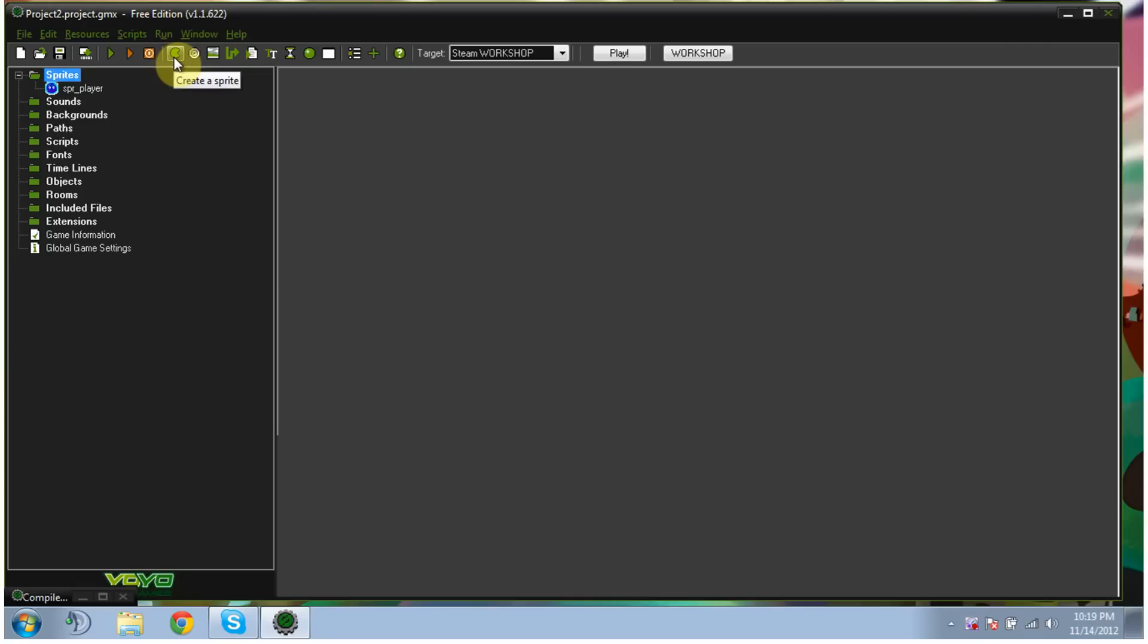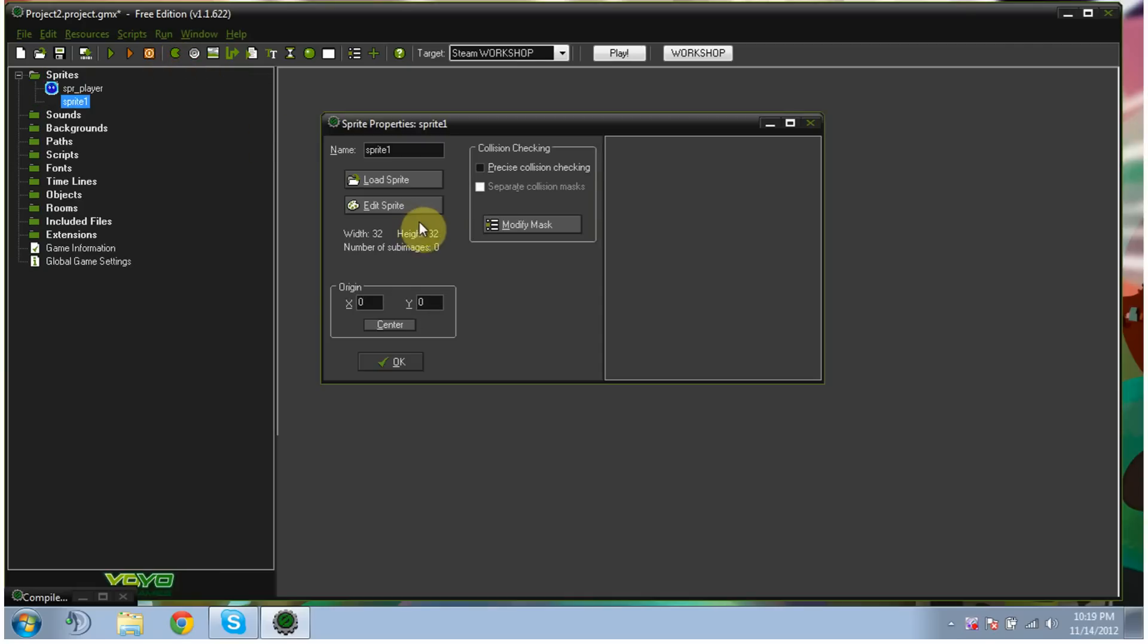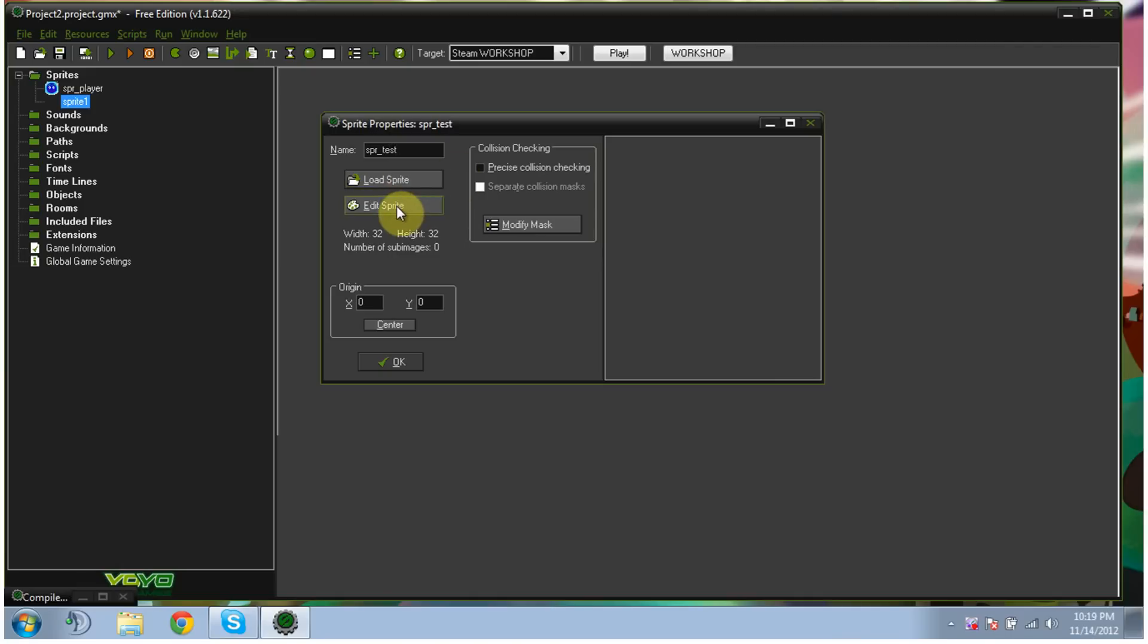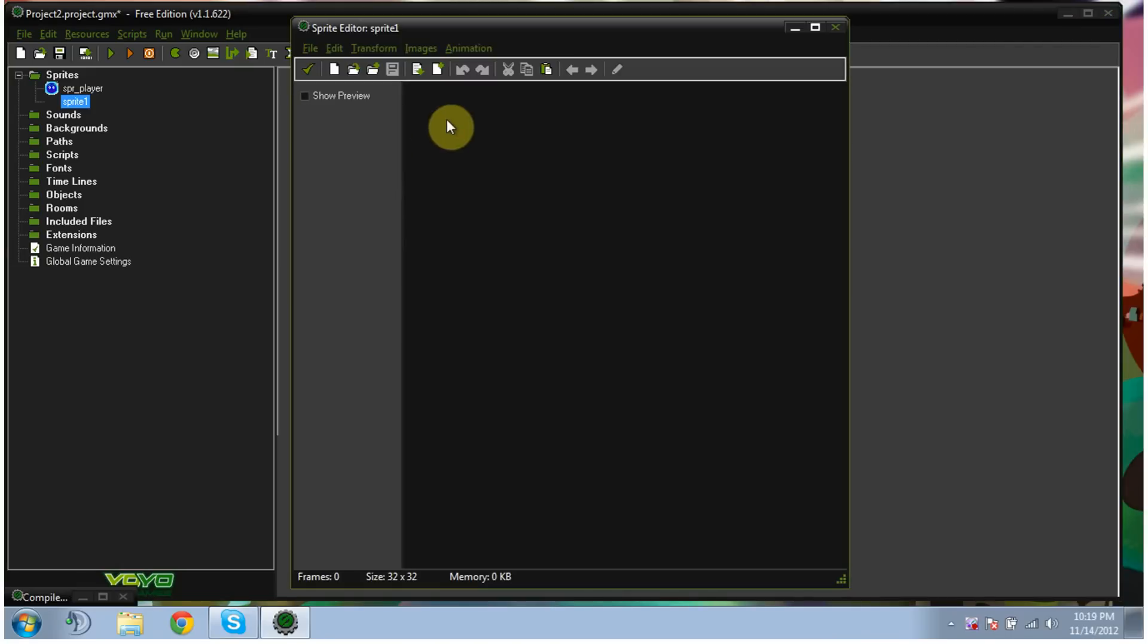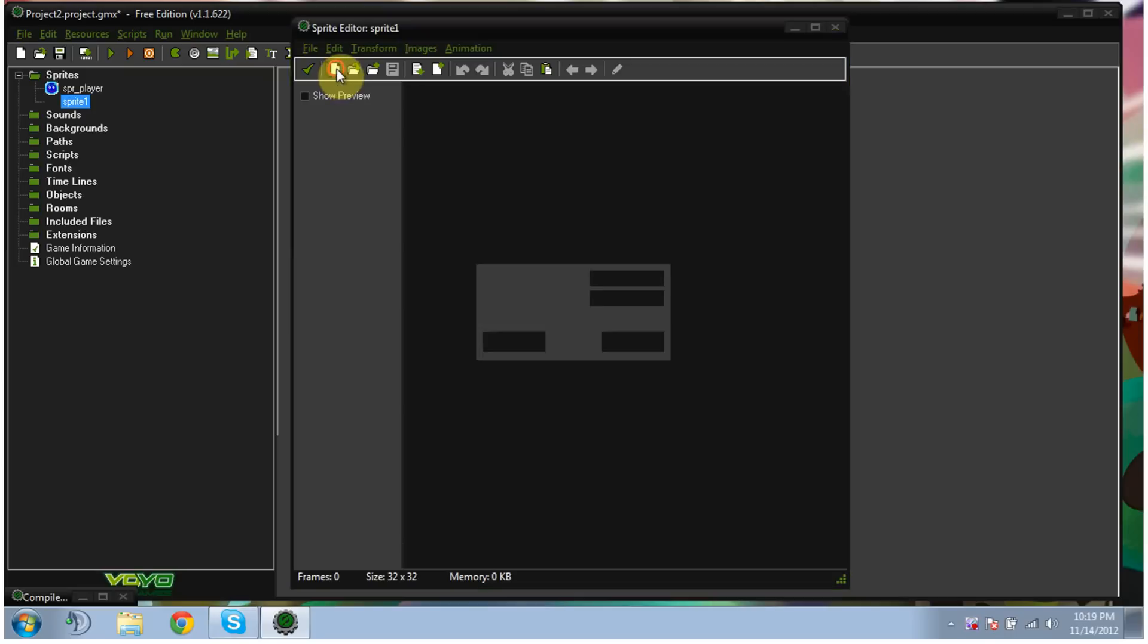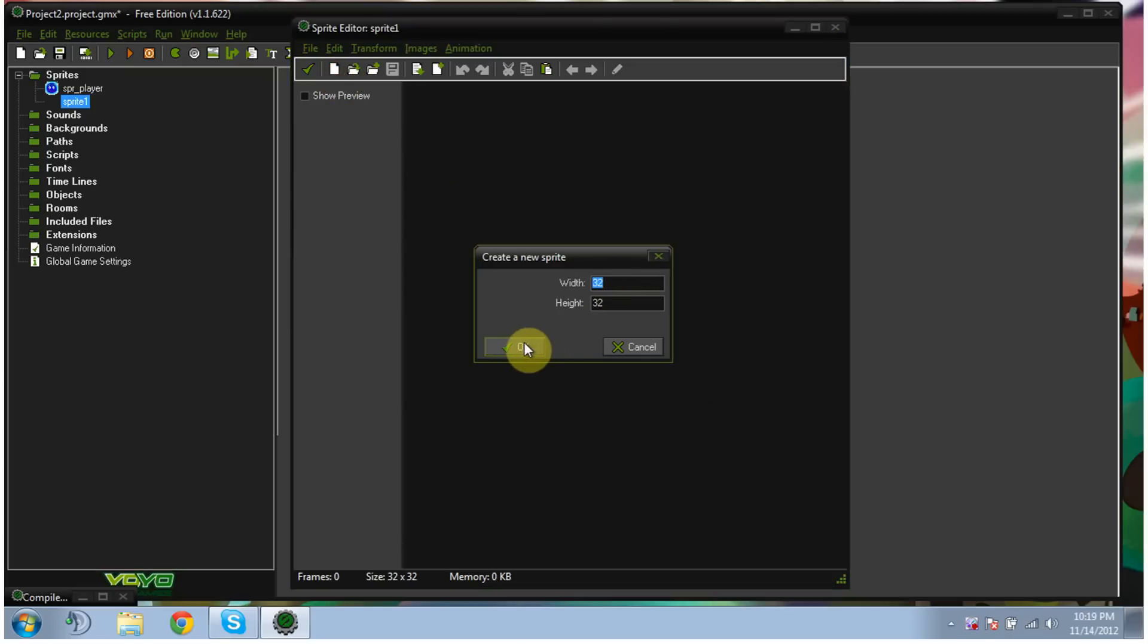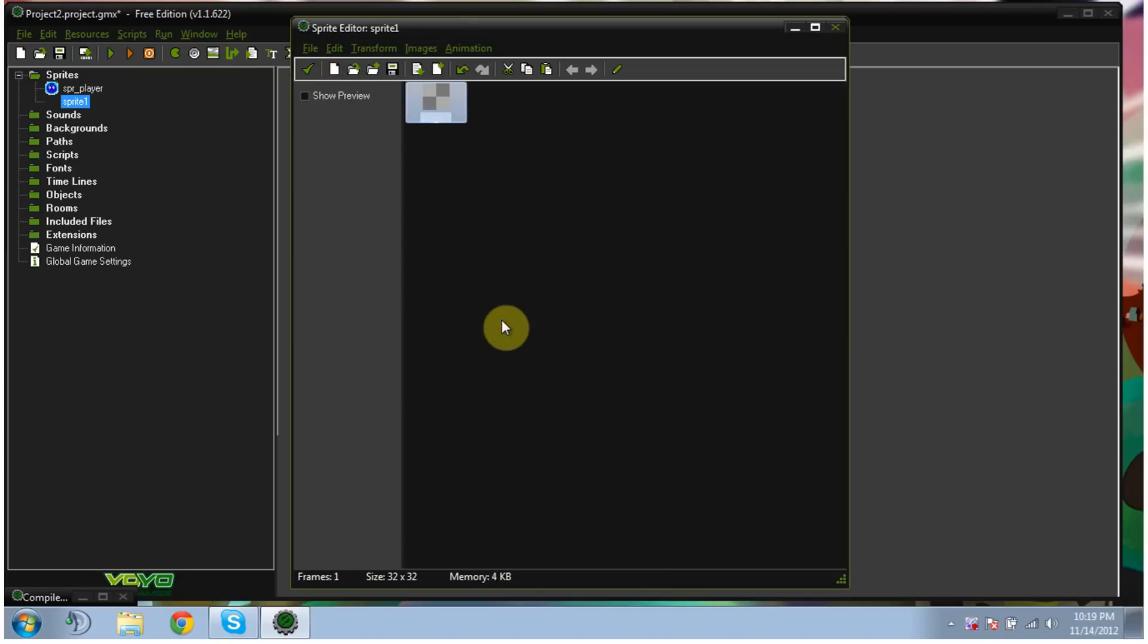First, you need to hit this Pac-Man symbol that you have to create a sprite. And then you want to rename it SPR for sprite underscore. And then I put player. You can name it whatever you want, really. This one's going to be test because it's just kind of for your viewing. And then you hit edit sprite. Now, to make a fresh, clean sprite, you start out with create a new sprite. And I wouldn't worry about the width and height right now. We'll deal with that later. Click OK.